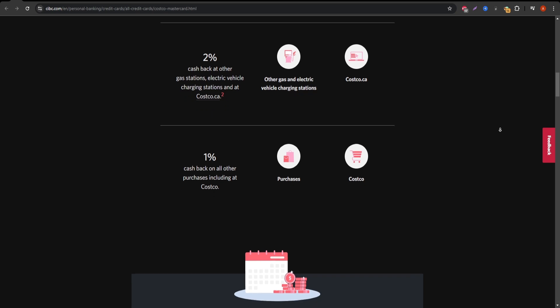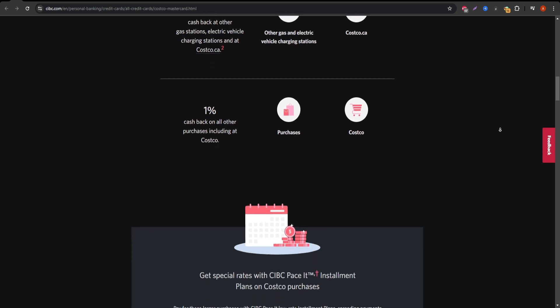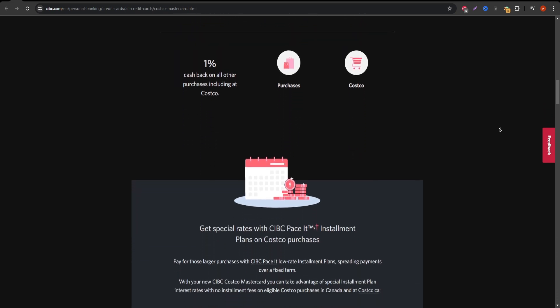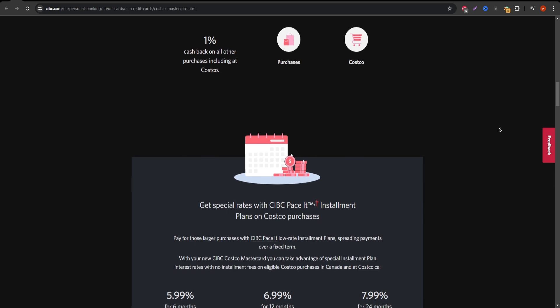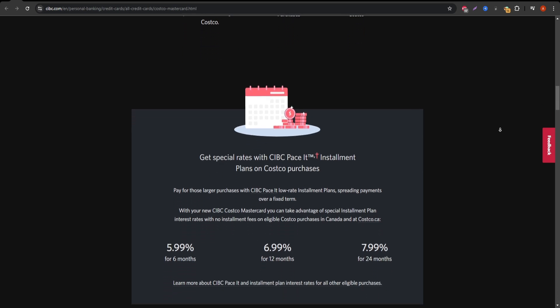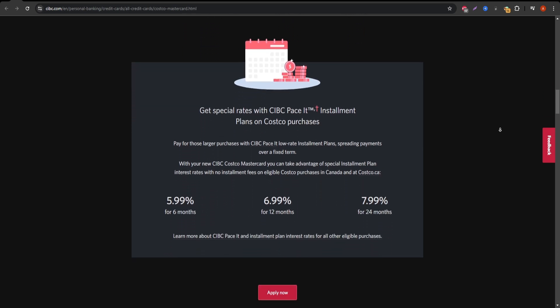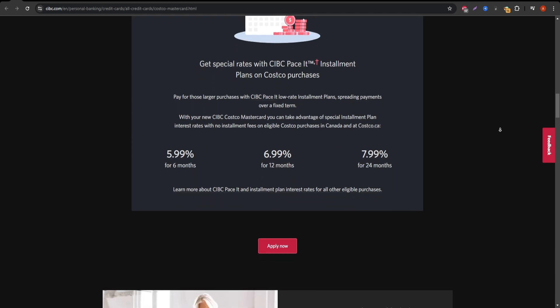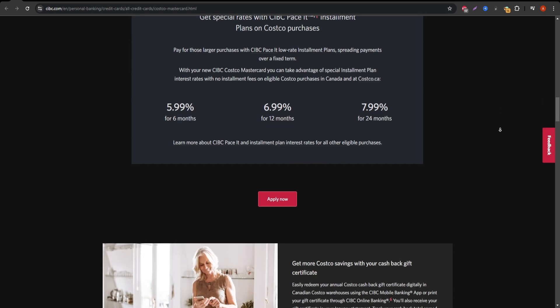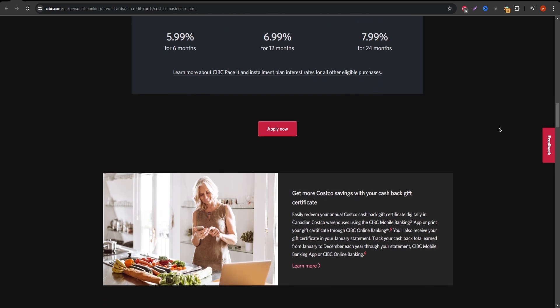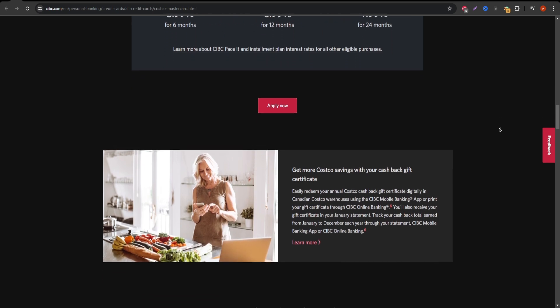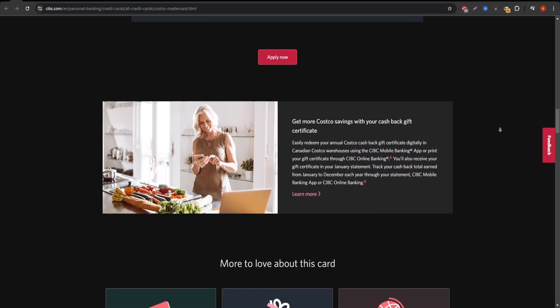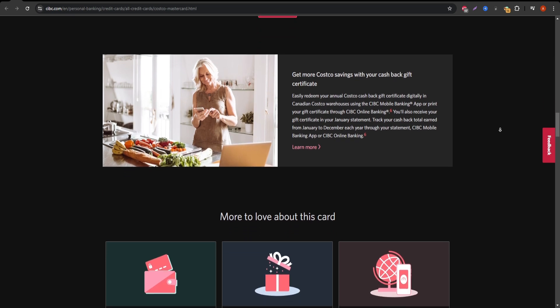Additionally, the CIBC Costco MasterCard offers cash back on your purchases. You earn 3% on restaurant purchases and Costco gas, 2% on non-Costco gas stations, and 1% on everything else, including Costco purchases. It's an attractive reward structure, especially for families or individuals who shop and fill up gas regularly.